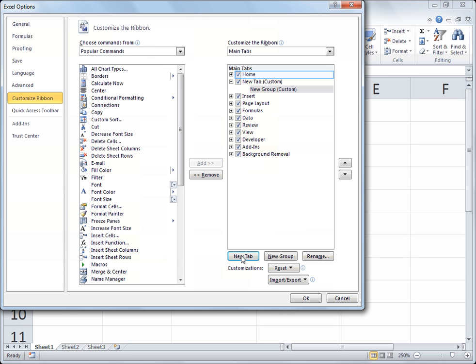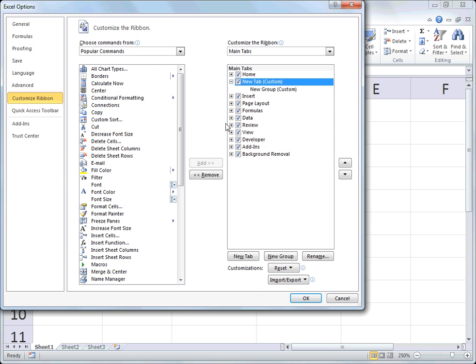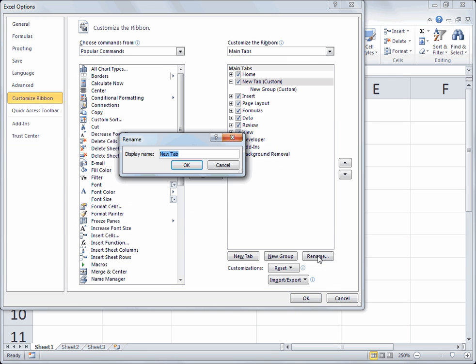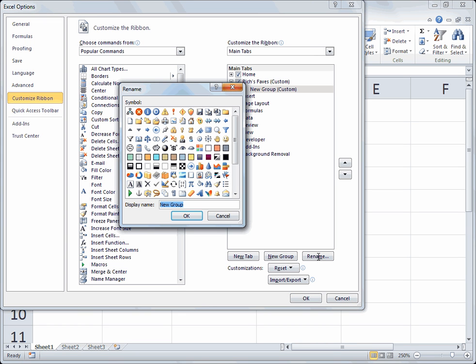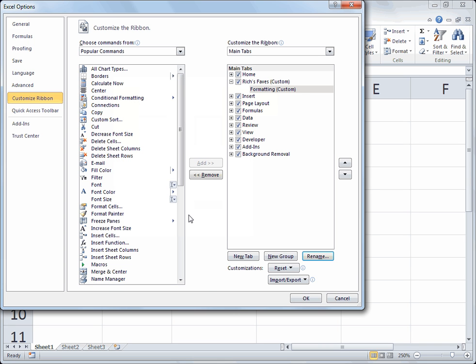At that point you could add your own tab. For example, you could choose New Tab, then choose Rename and call it Rich's Faves. Under that you'd have a group called Formatting — every custom tab you create on your ribbon must have at least one group of icons. So I'll rename the new group and call it Formatting.